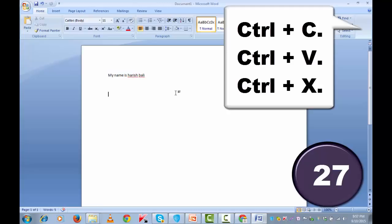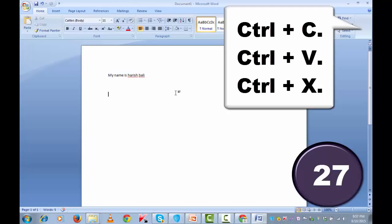If I wish to cut this, select it, press ctrl x and paste it anywhere you want to do, paste it by pressing ctrl plus v together.